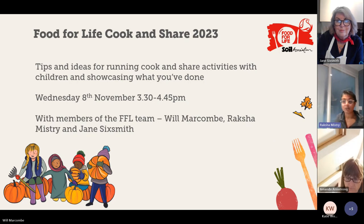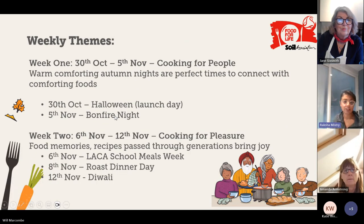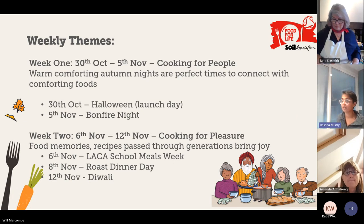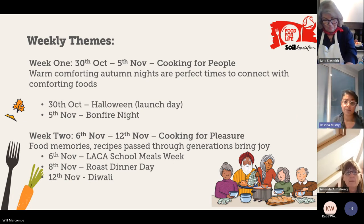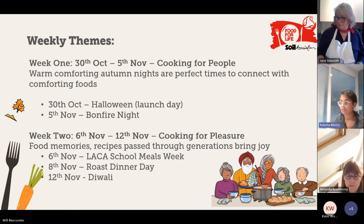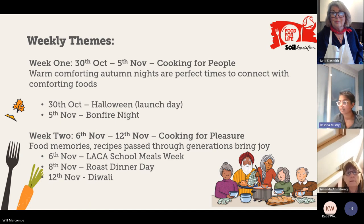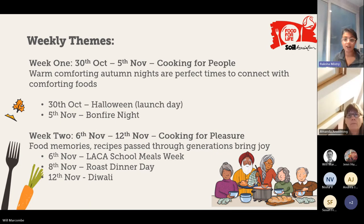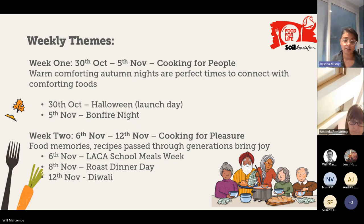Moving on to the next slide, I'd like to introduce the themes we have identified. For Cook and Share, it takes place over the month of predominantly November, starting on the 30th of October. We kick off with Halloween and Bonfire Night — a brilliant time to cook for people, bringing loved ones, classmates, and communities together. We do work in schools, and it's a great chance to celebrate school meals during that time.